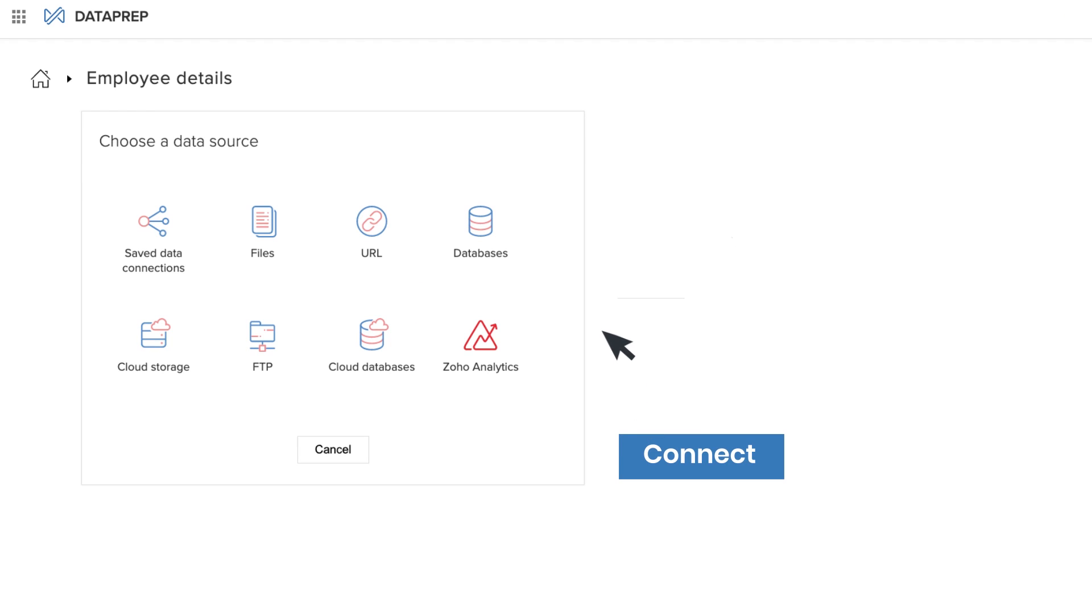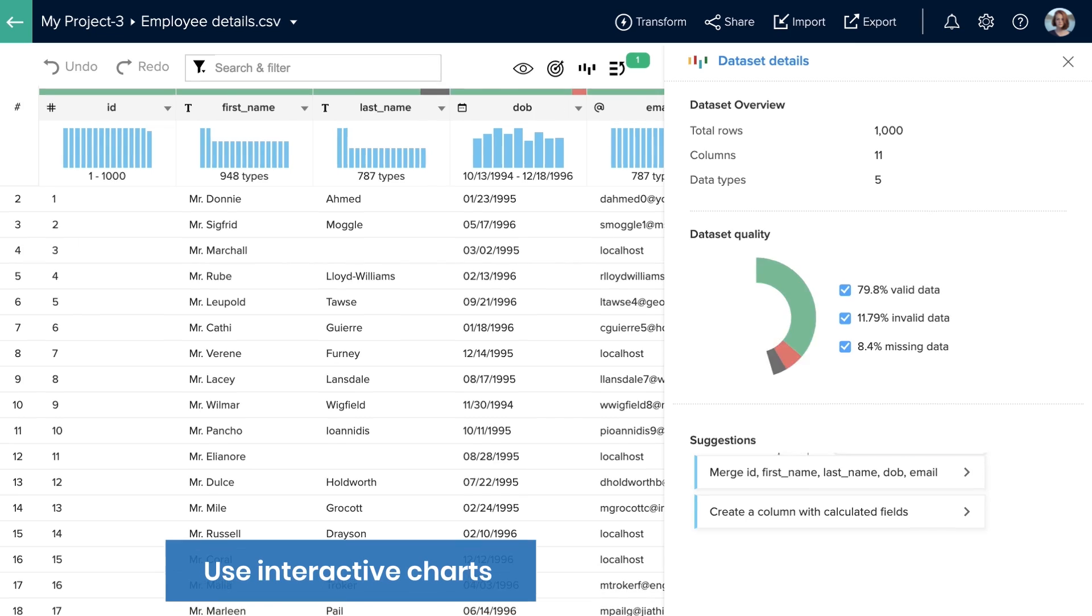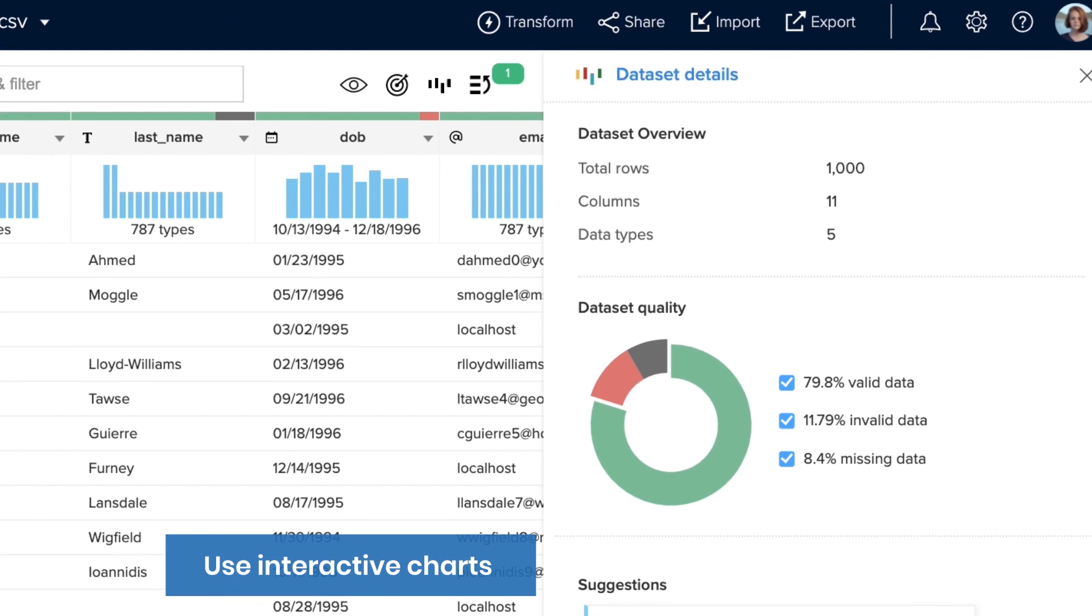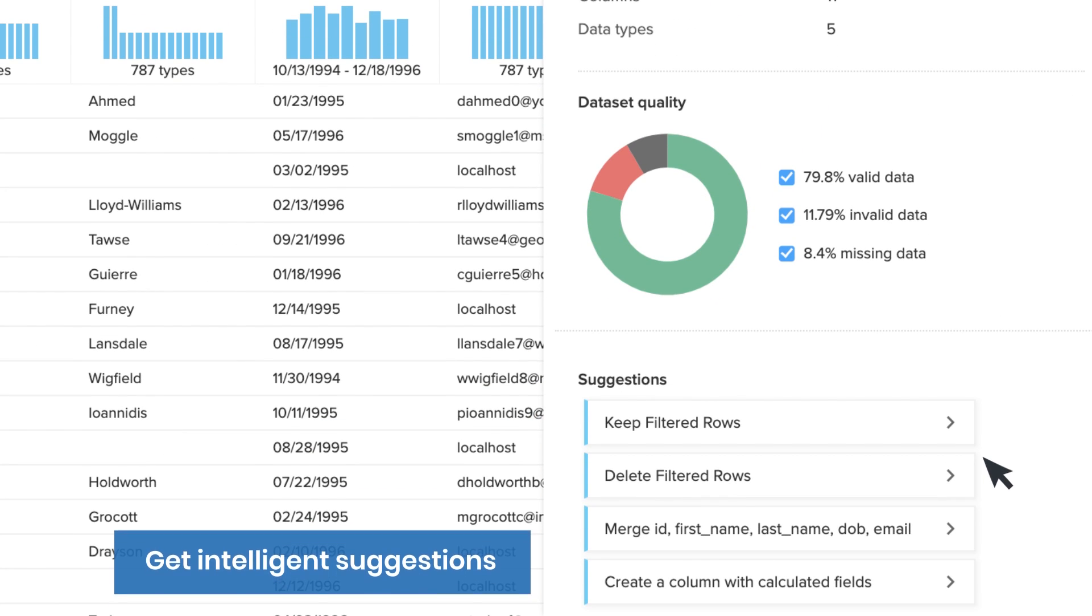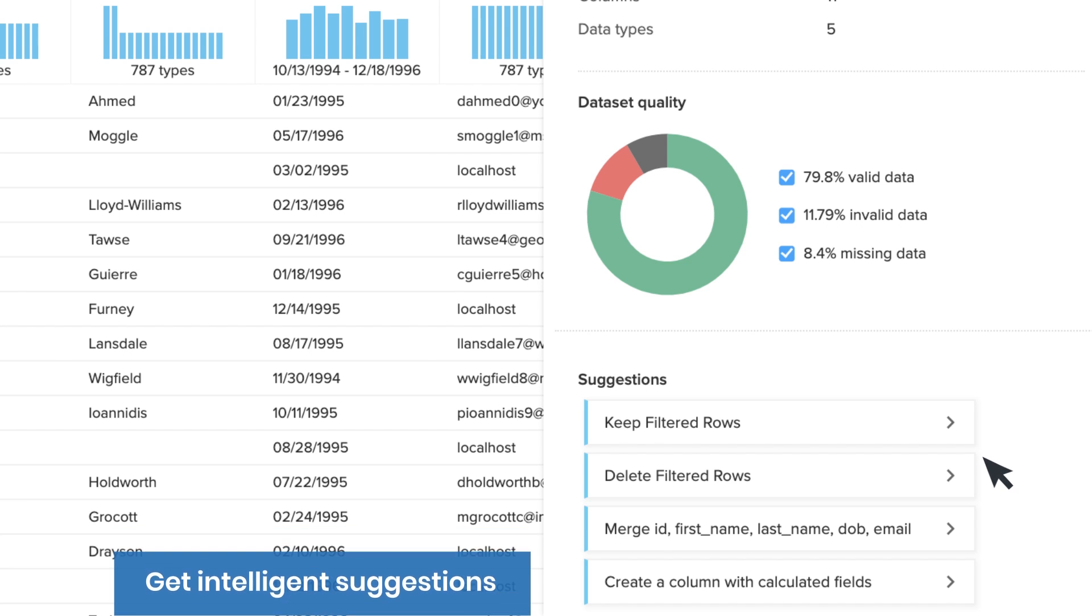Connect data from a variety of sources, including APIs, databases, and business applications. Use interactive charts to find missing or incorrect data and receive intelligent suggestions to help improve your data quality.